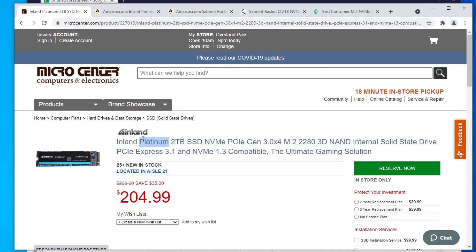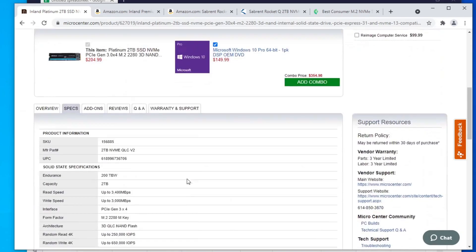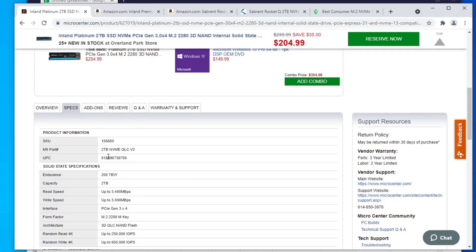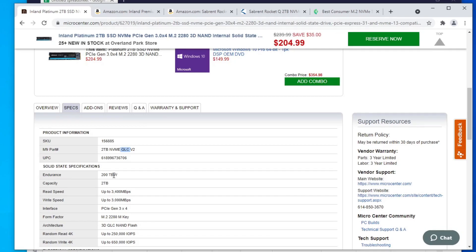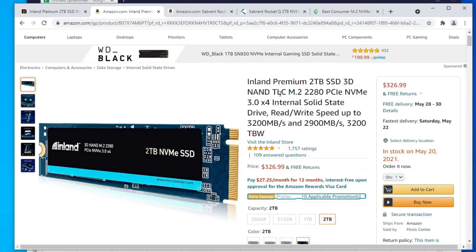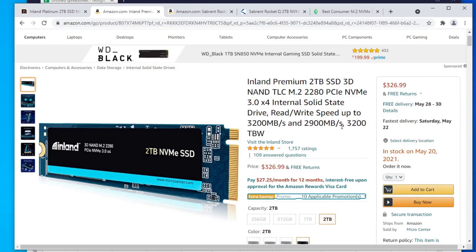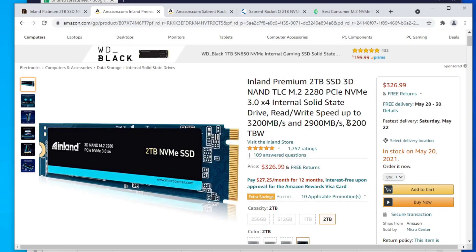This one you got to be careful. They have two different series. One's platinum, one's premium. This platinum one is actually QLC. If you scroll down to the specs here, it's QLC. And you can see that endurance is only 200 TBW. You're not going to get a whole lot of usage out of this for plotting. If you look at their premium brand here, you can see that it's 3200 TBW. This is insane. That's so much more than 200 that you're getting. So that's something you got to be very careful when you're shopping for this.